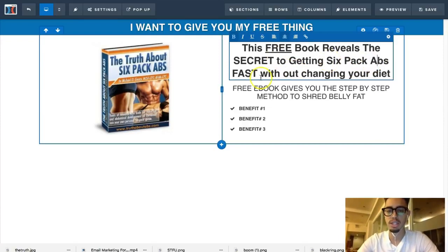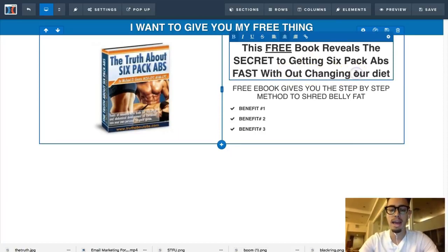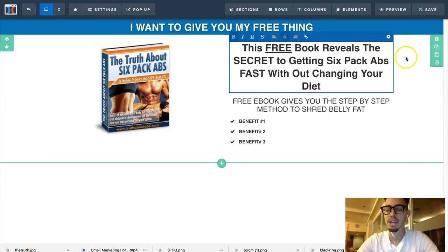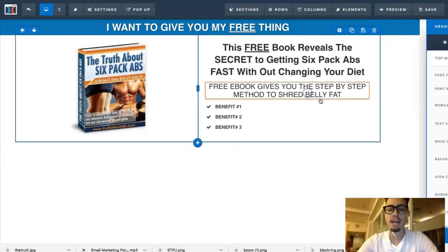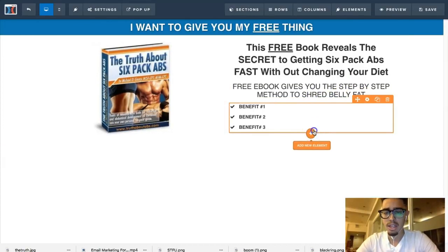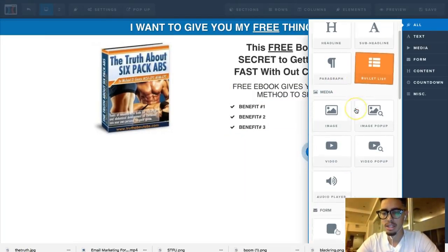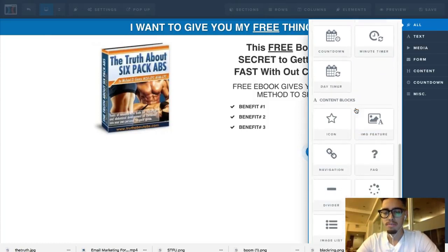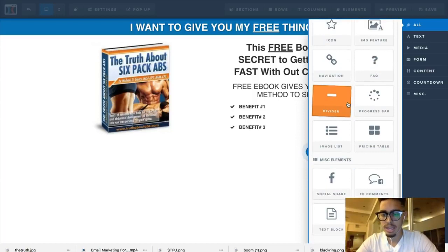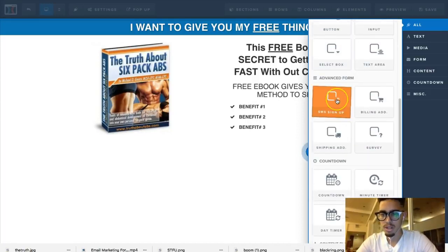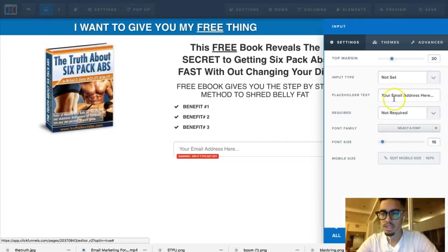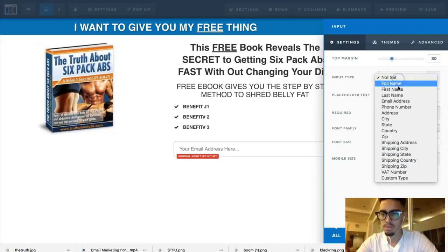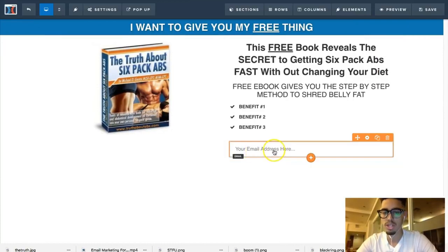A lot of people ask me: do I have to create my own information if I'm just starting in a niche? You can actually find or model a lead magnet from somebody else. Now for the form, we're going to find a text box input, change the input type to 'email address' — make sure you change the input type to email.